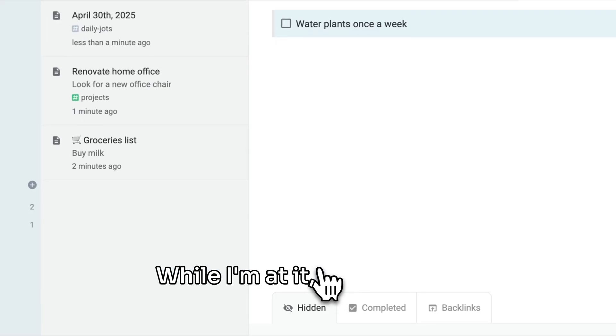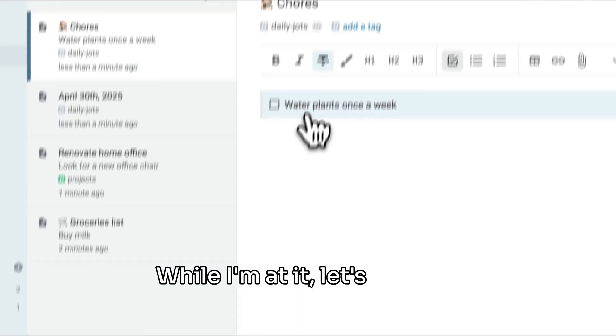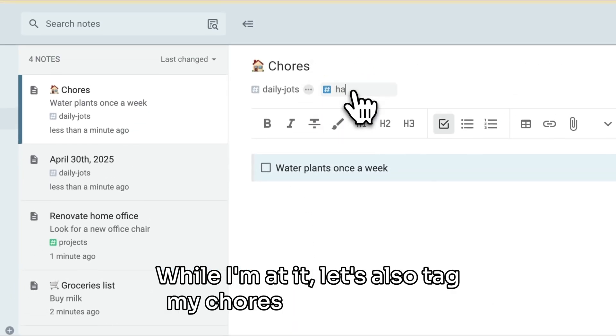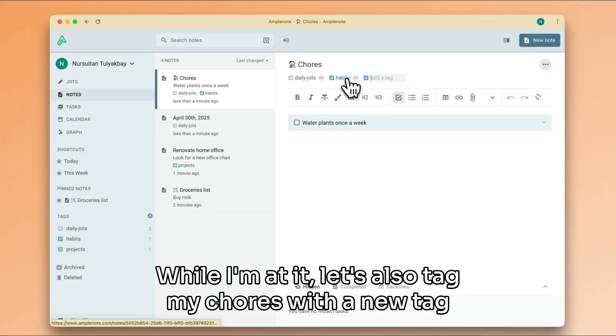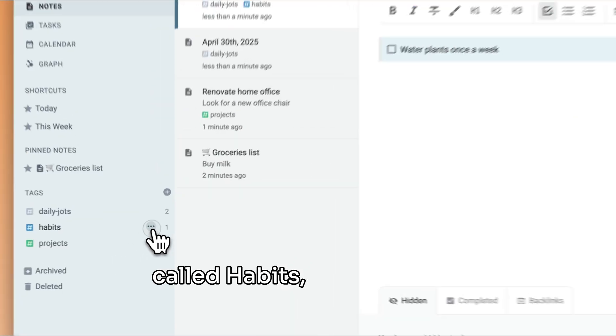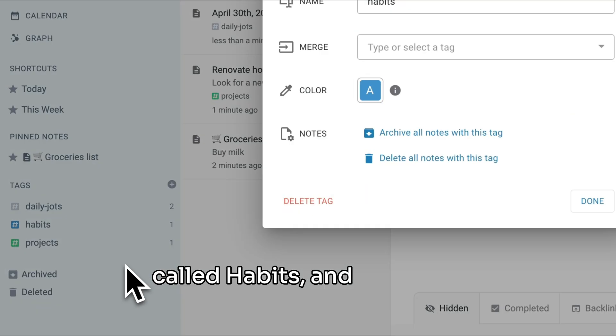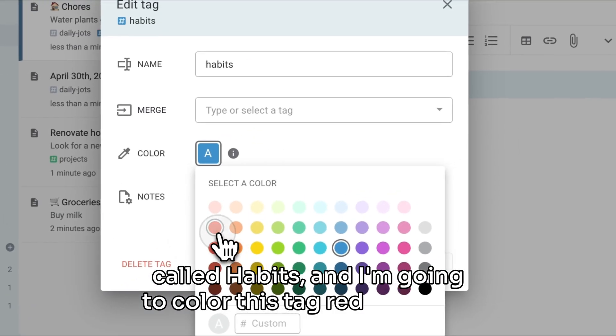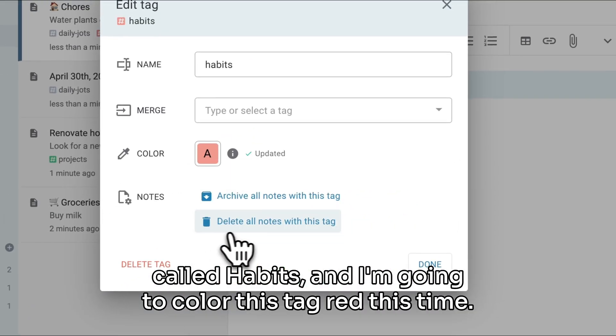While I'm at it, let's also tag my chores with a new tag called habits, and I'm going to color this tag red this time.